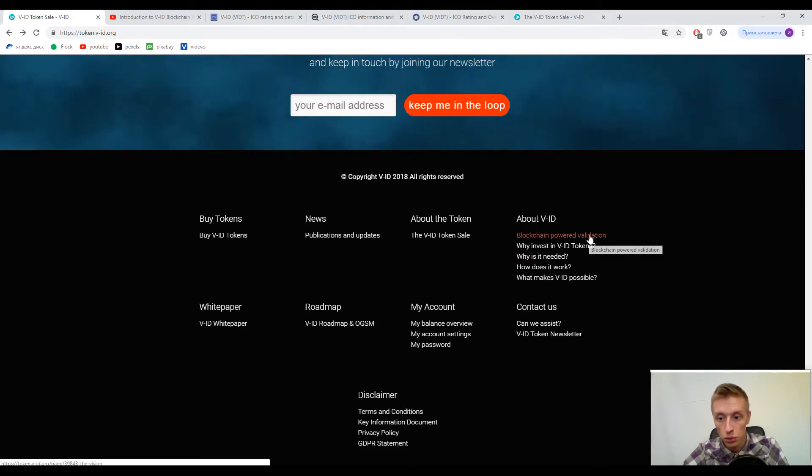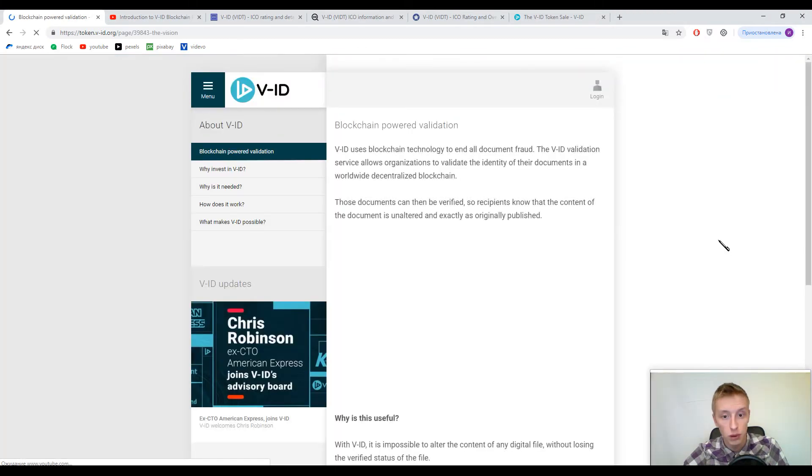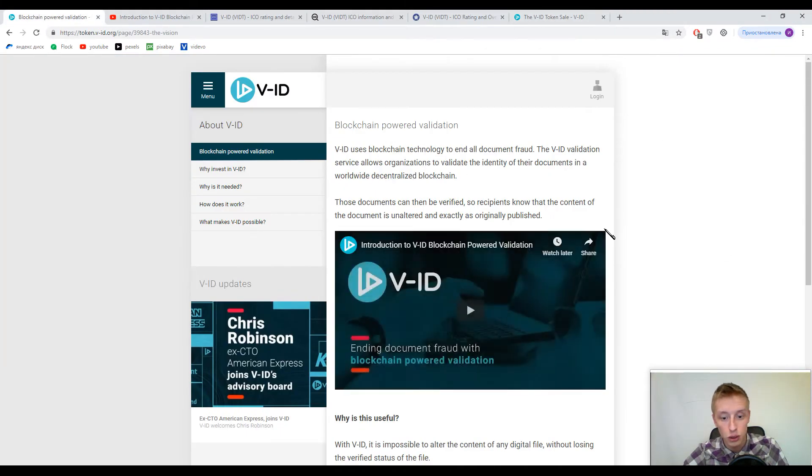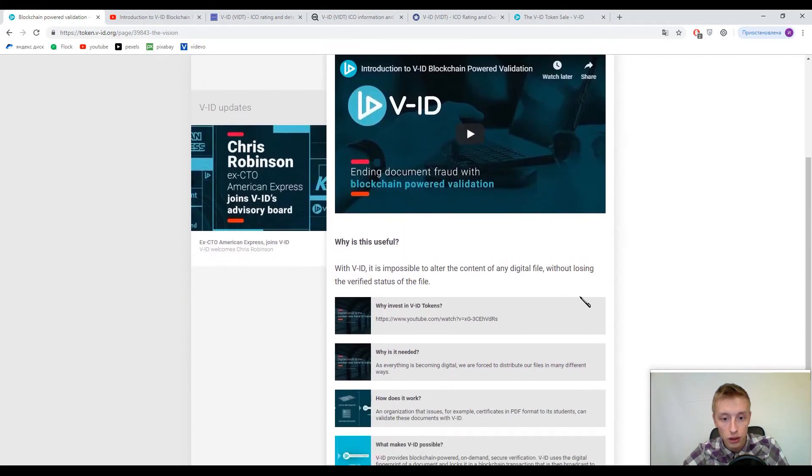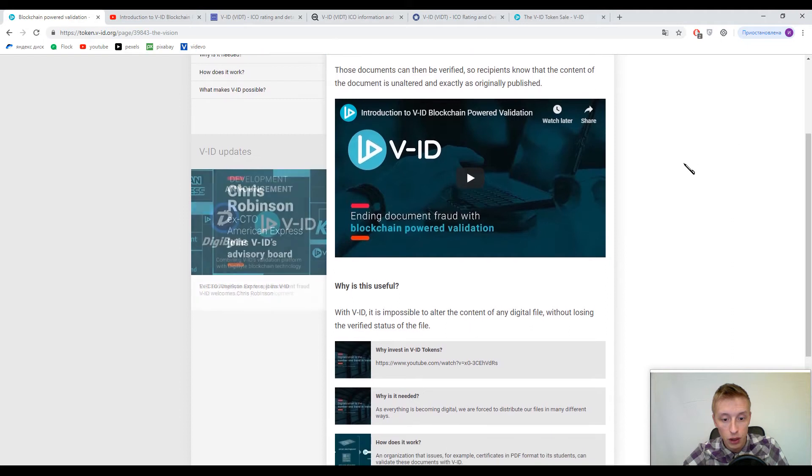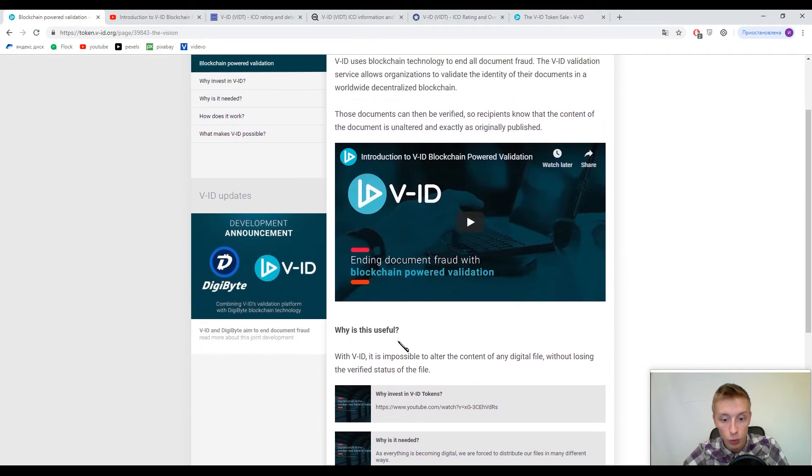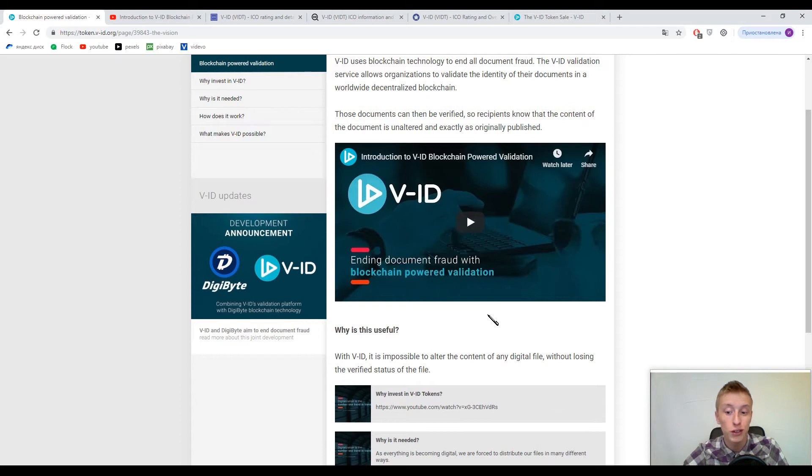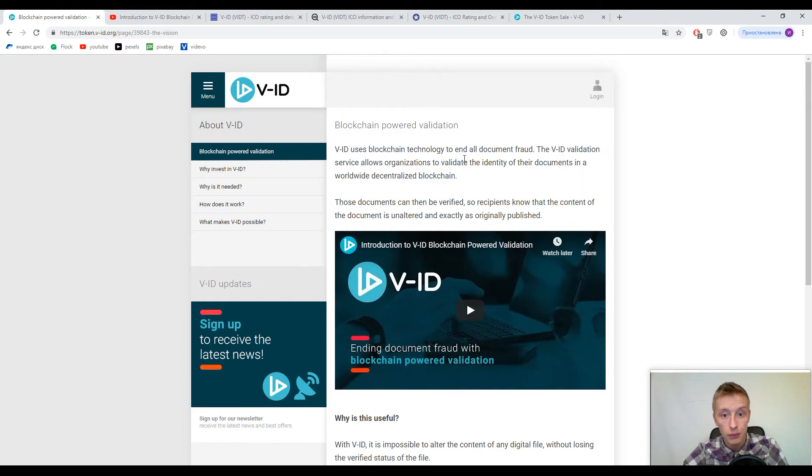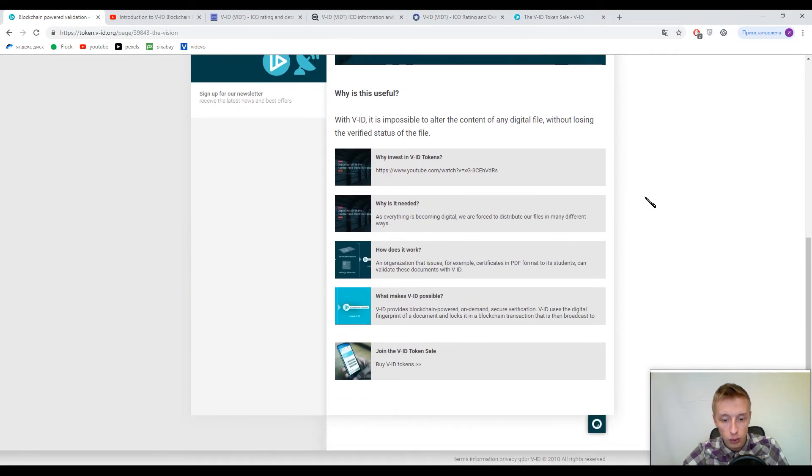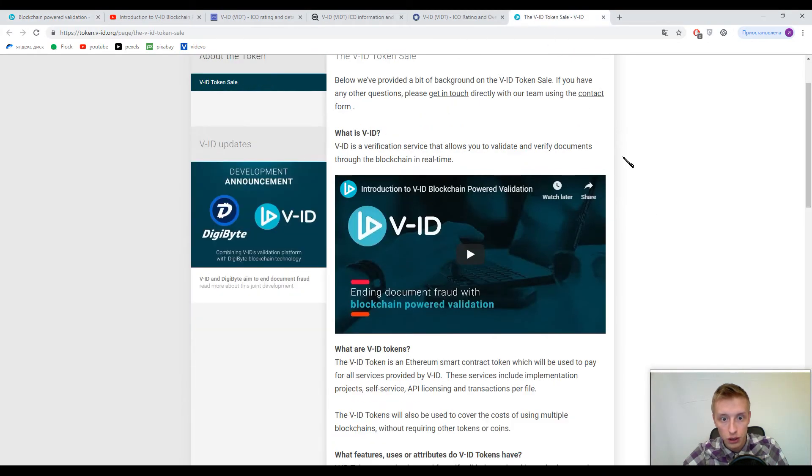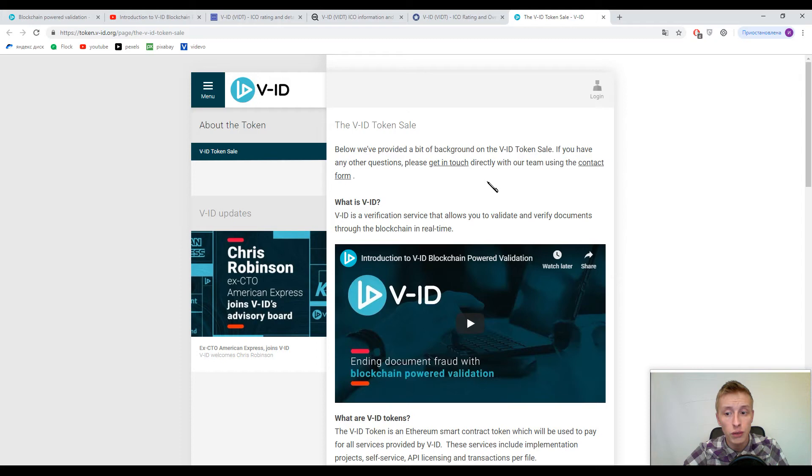For example blockchain power validation, what is it actually? Here you can find description of V-ID. So with V-ID it is impossible to alter the content of any digital file without losing the verified status of the file. What is V-ID? V-ID is a verification service that allows you to validate and verify documents through the blockchain in real time.